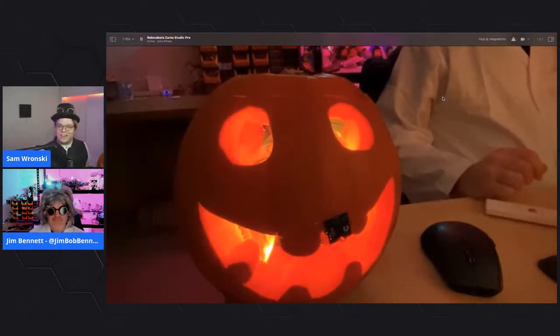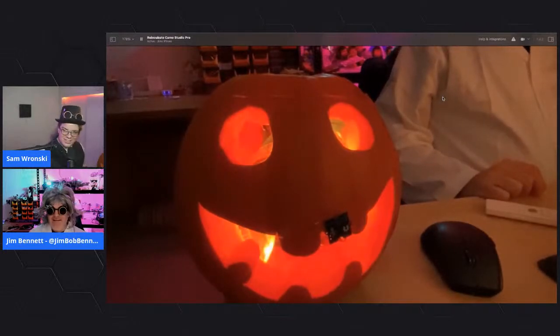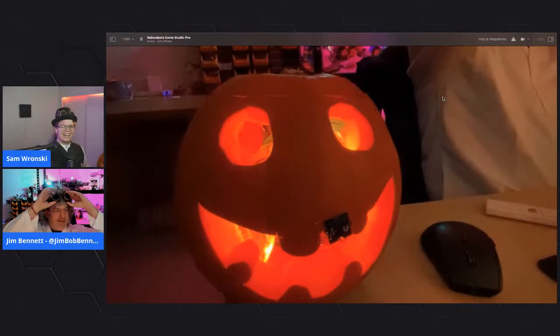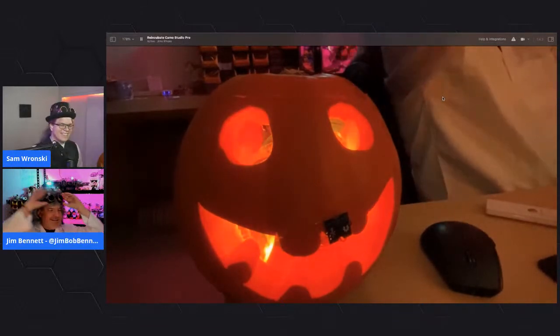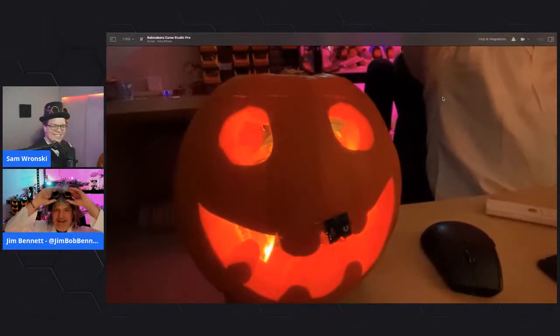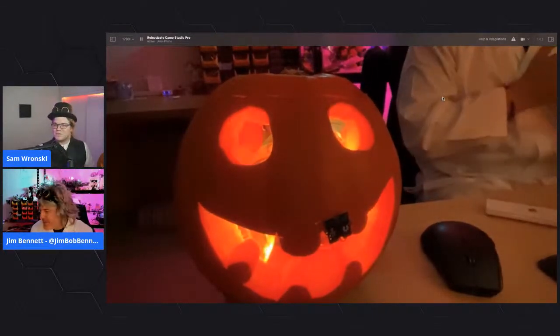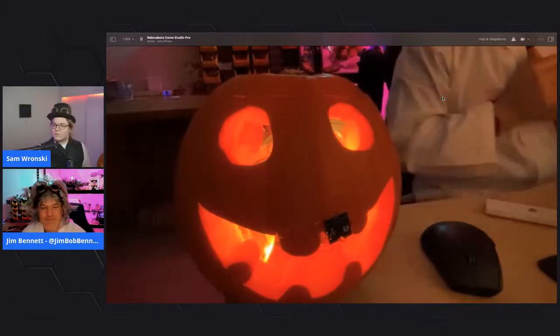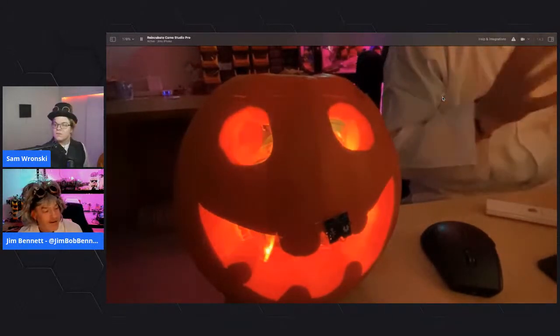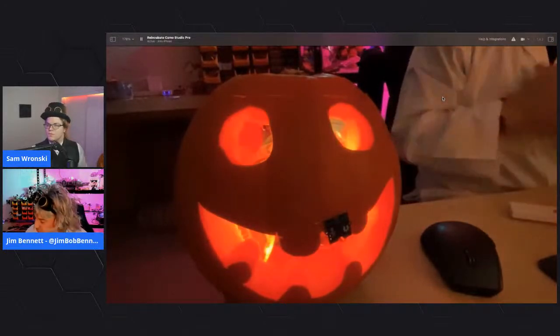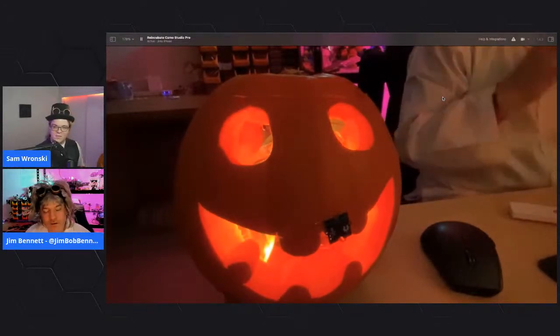Jim has his pumpkin demo ready to go. He removes his goggles because everything looks blue through them. He presents his pumpkin - a lovely flickering pumpkin that looks nice and scenic. But there are a few things going on with it - one version is internet powered, connected to IoT.